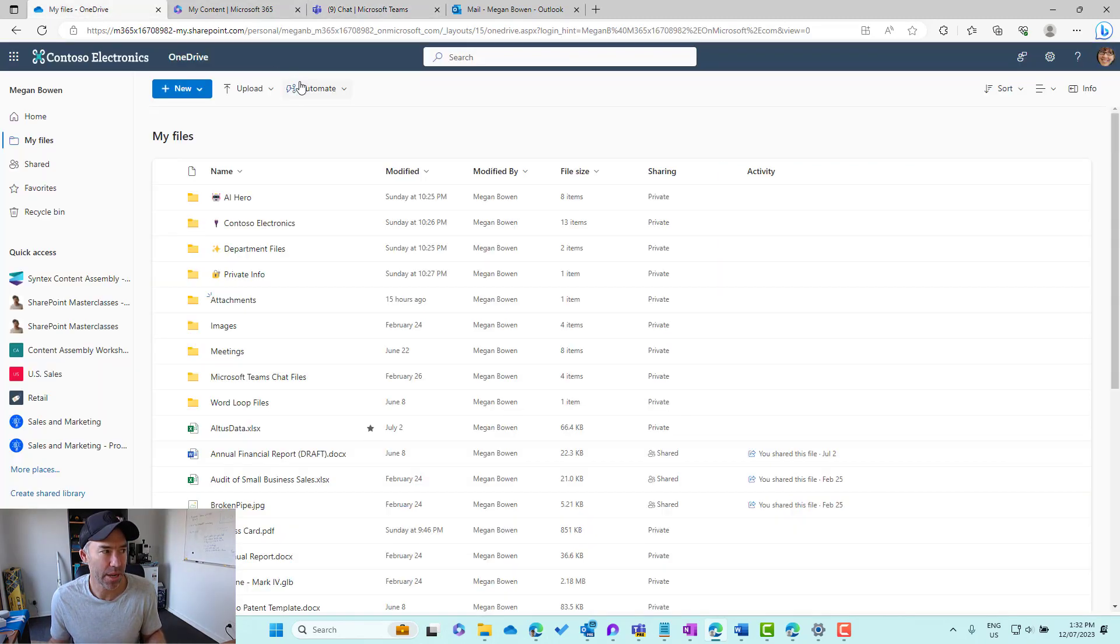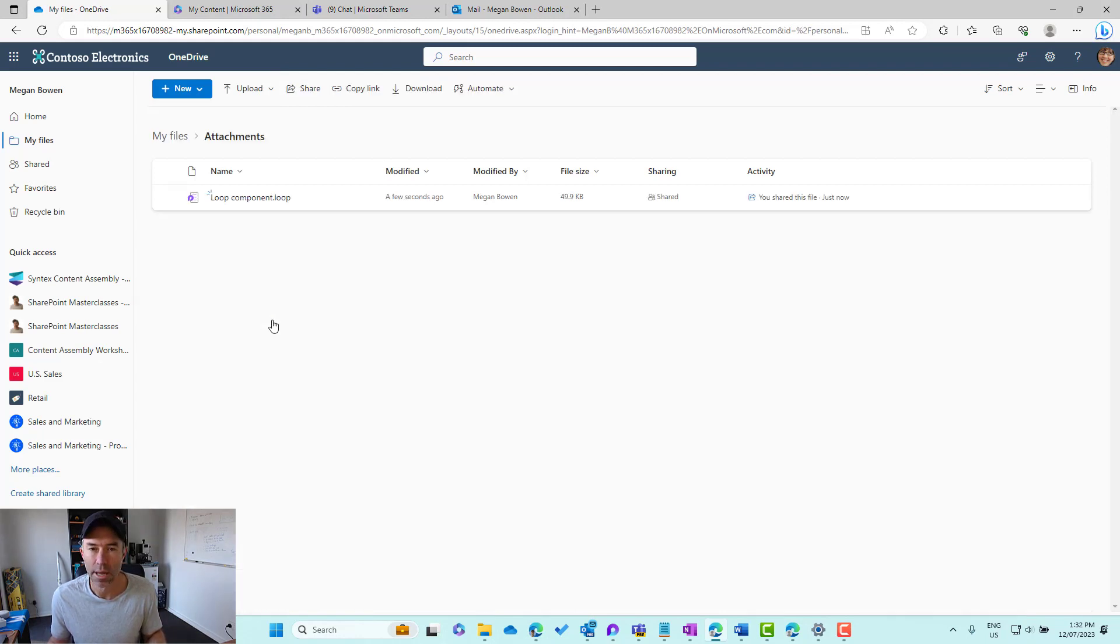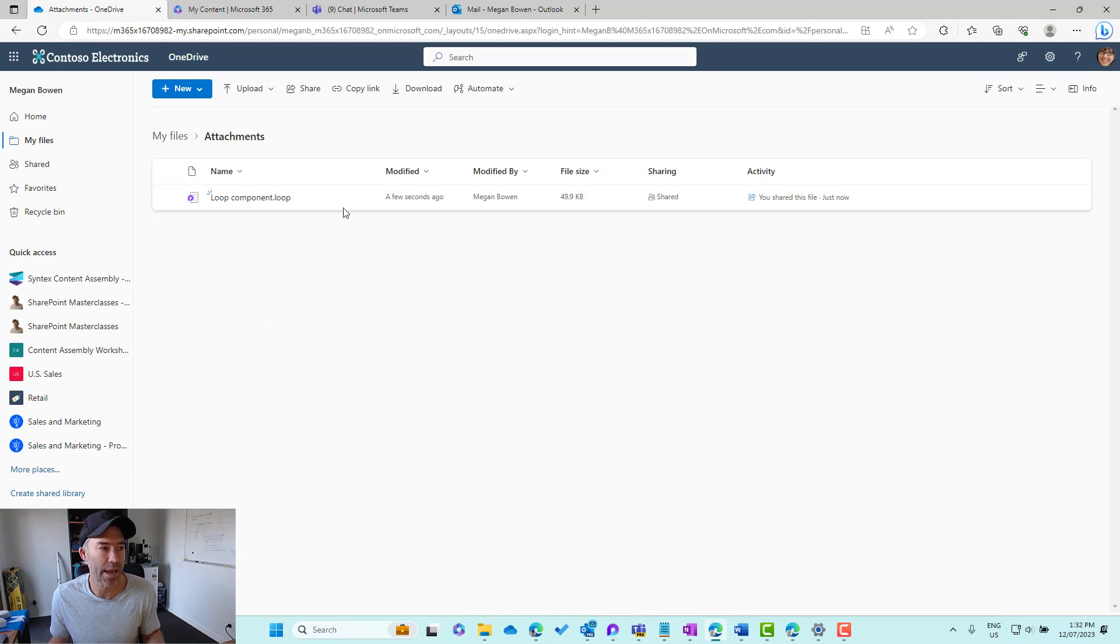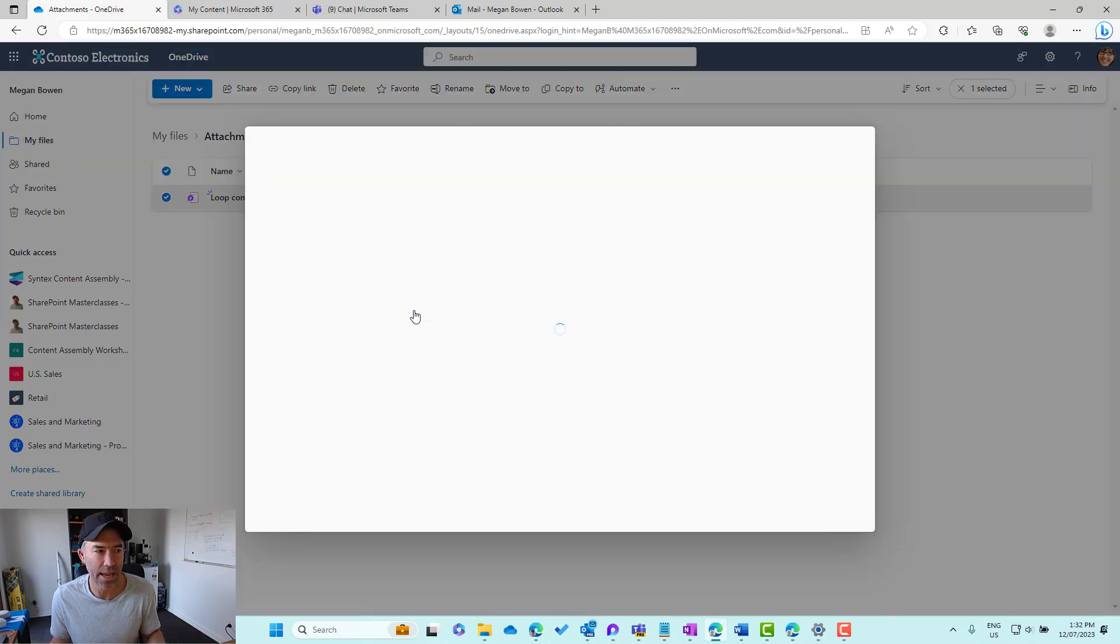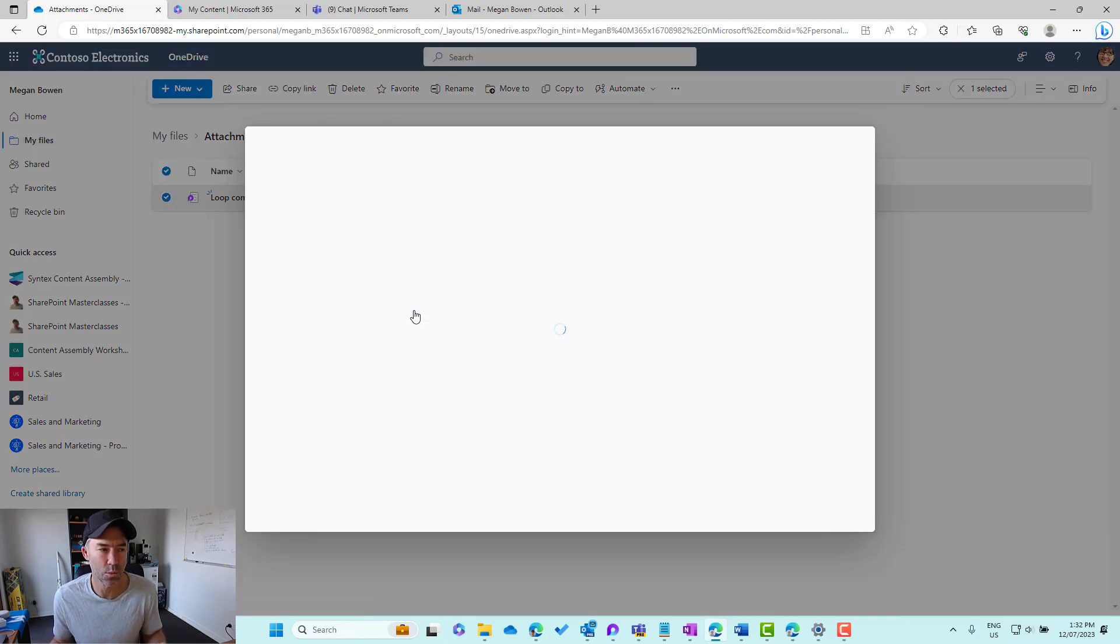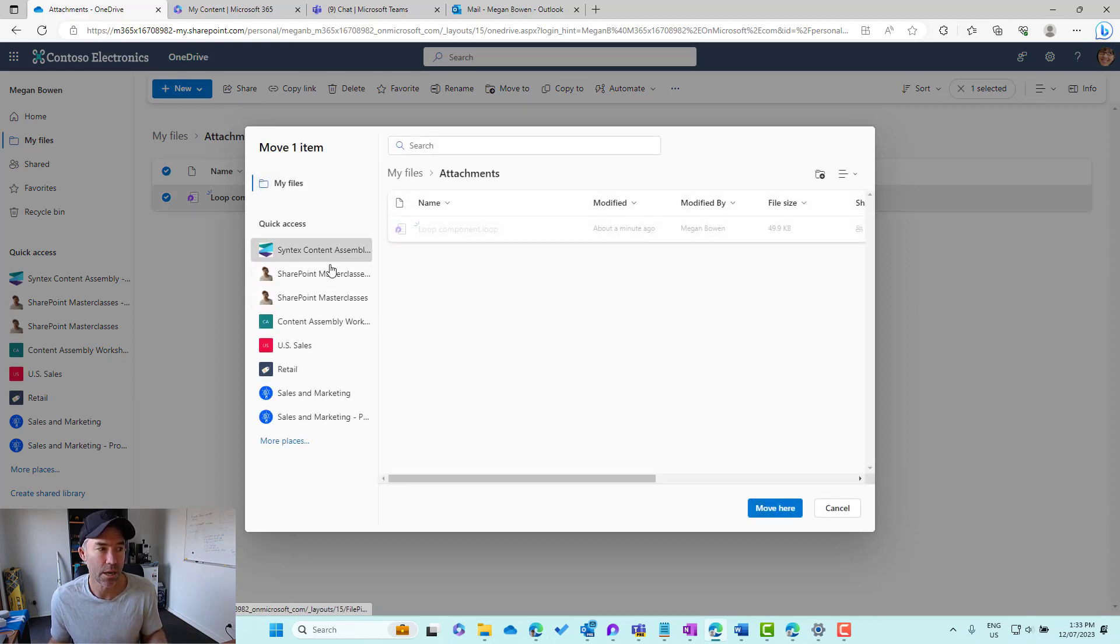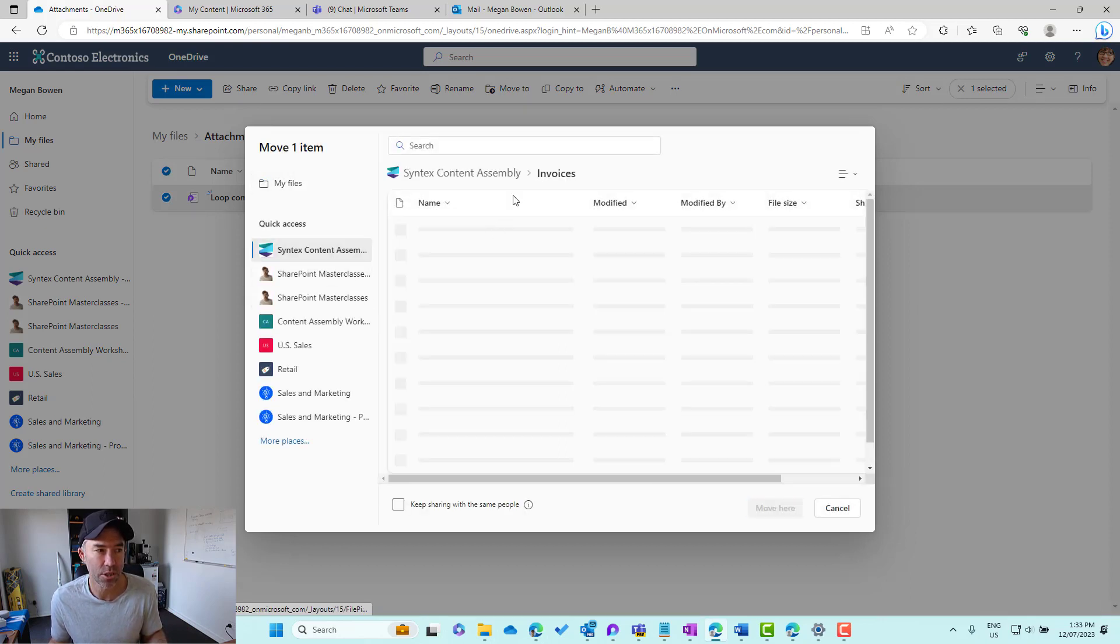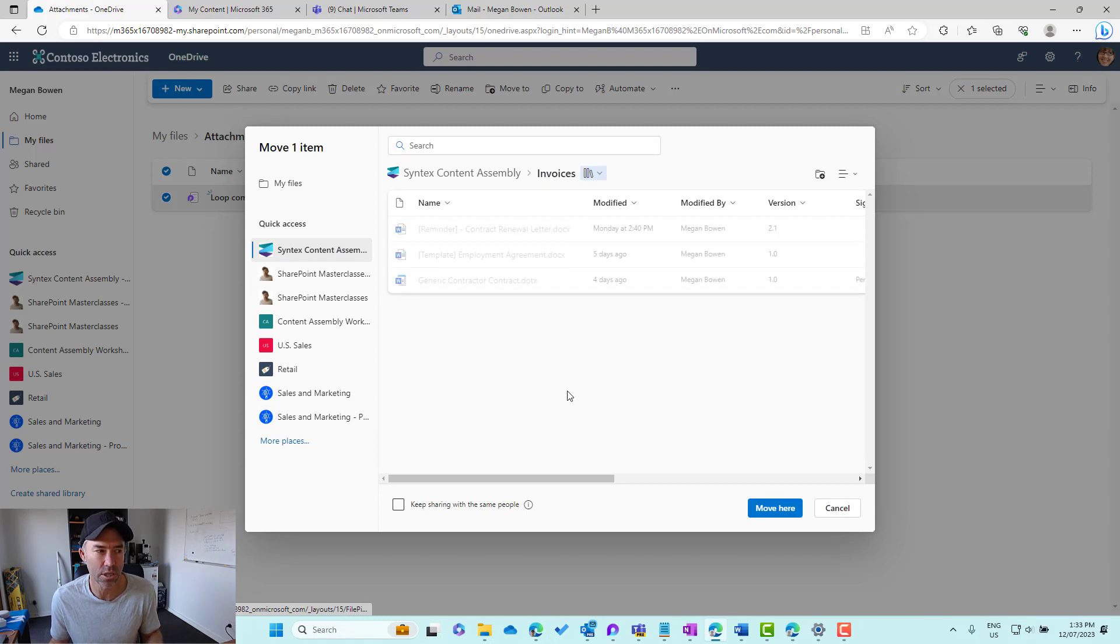Let's pop back into My Files and let's start with our component that we inserted into our email. I'm going to select the three little dots because again, it's just like a file. I'll go move to, I'm presented with our dialogue box to browse different locations. I'm going to pop into this SharePoint site and I've got an invoices library here. Let's move that into here.